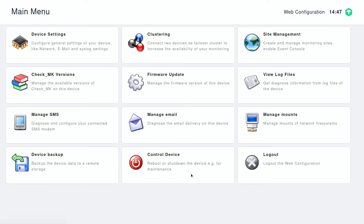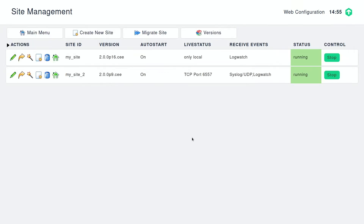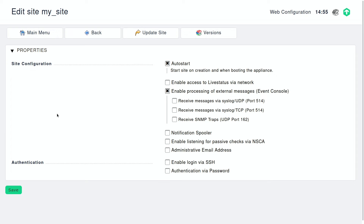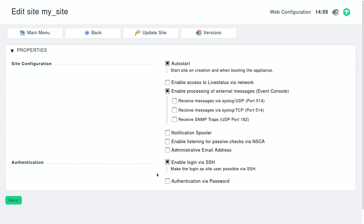We already know our site from the previous videos. We go to the site management — there are our sites. We're just going to look at the first site we created, 'my site'. Now we want to enable shell access. Here we need the option 'Enable login via SSH'. That's the first point.